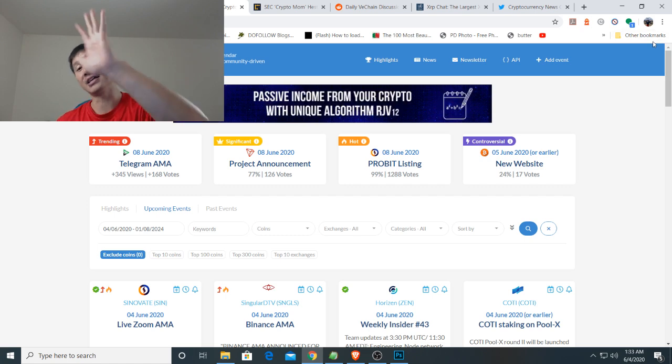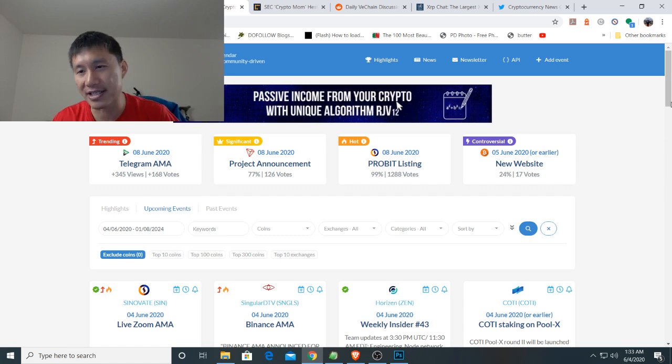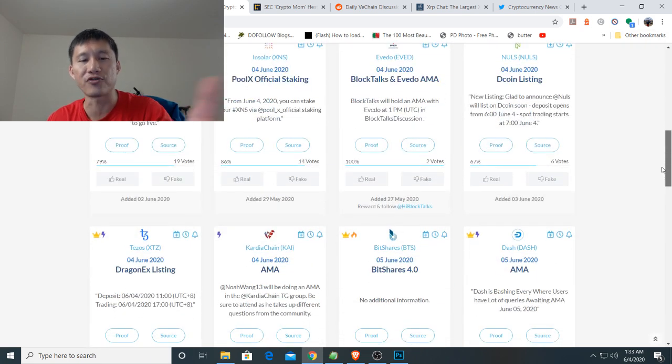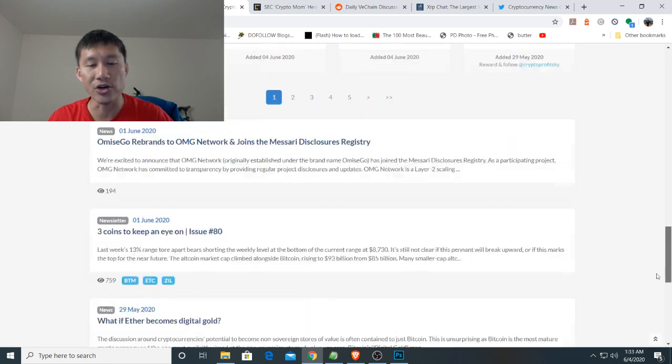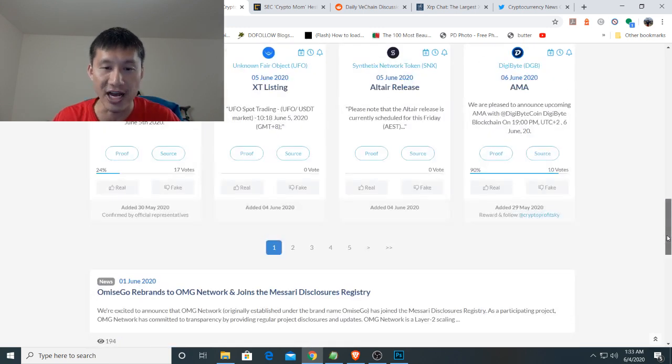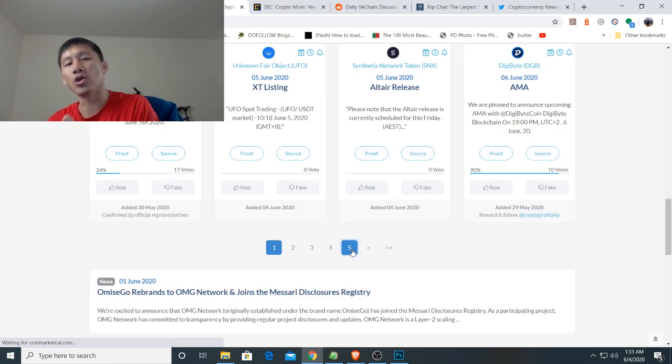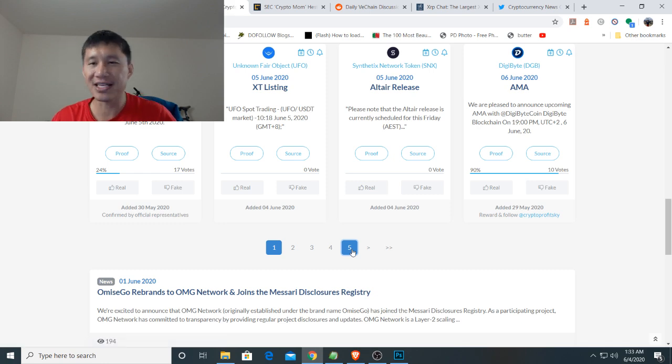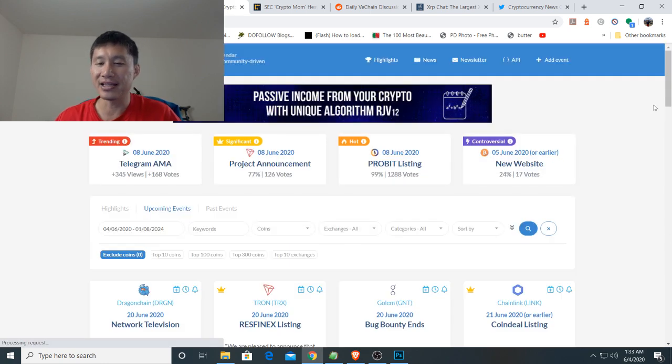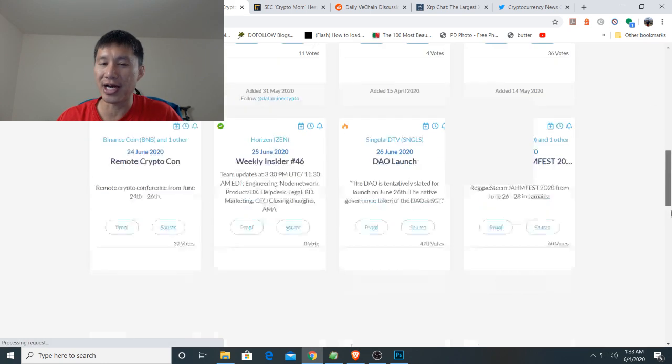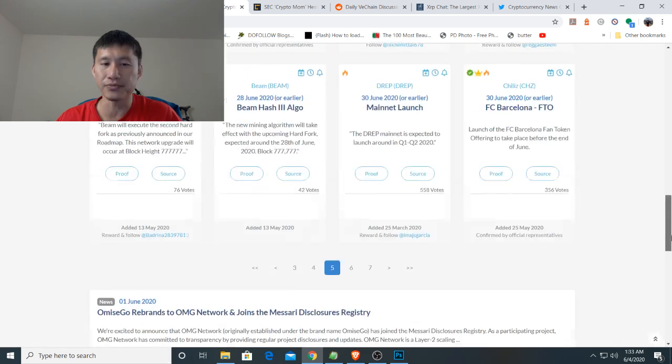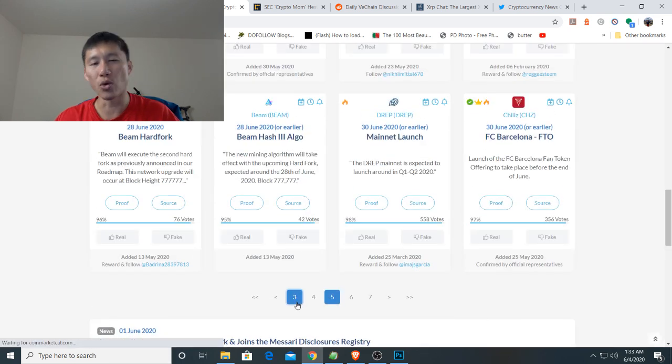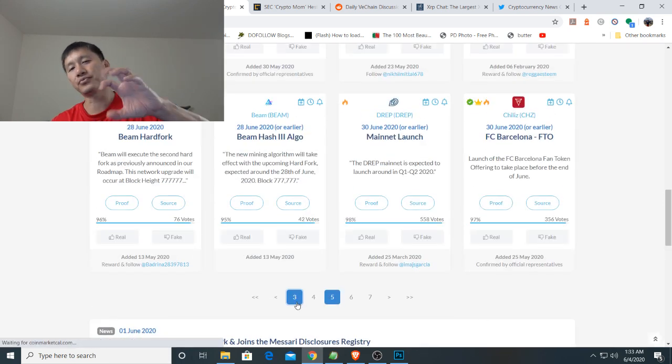When you first get to the site, this site basically lists all the upcoming information for every coin they can find. Right now it's about June 4th and they go all the way out to June 30th. Obviously, they can't cover every event and the closer you get to today, the more in-depth the events will be.